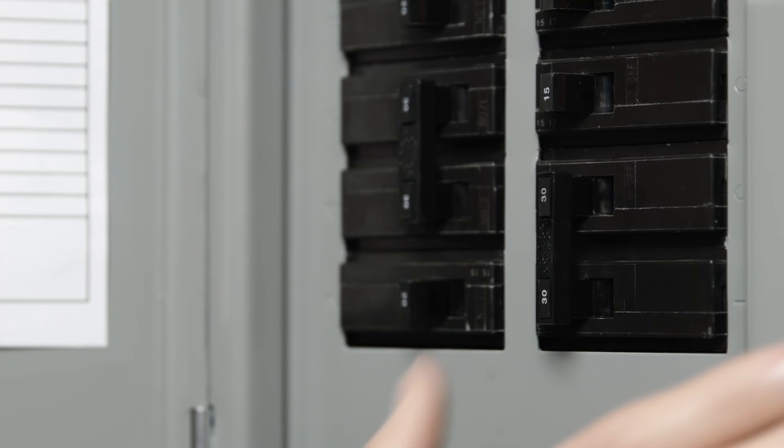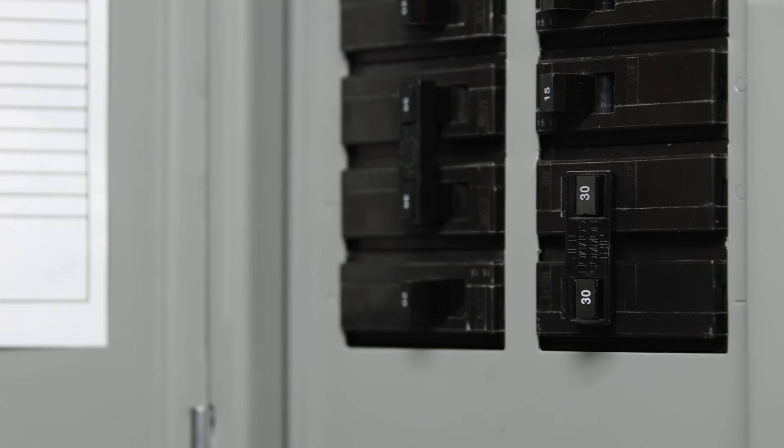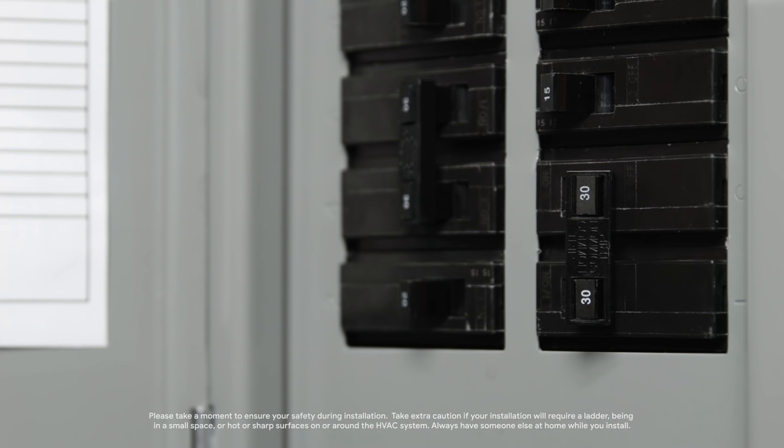Next, go to your home's breaker box and turn off the switch that controls power to your HVAC system. This will protect it during installation. If you need to, you can also turn off the main power switch at the breaker box.